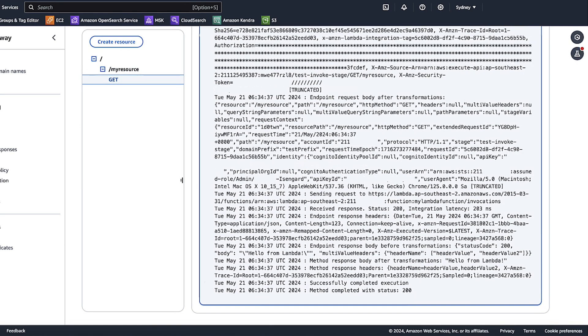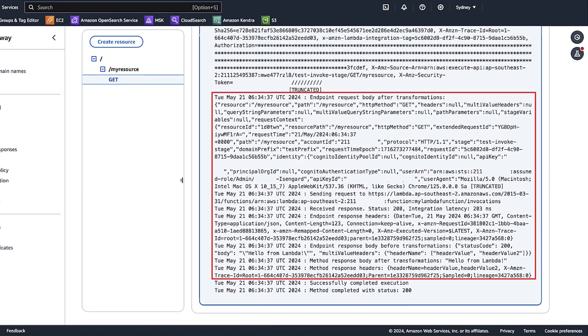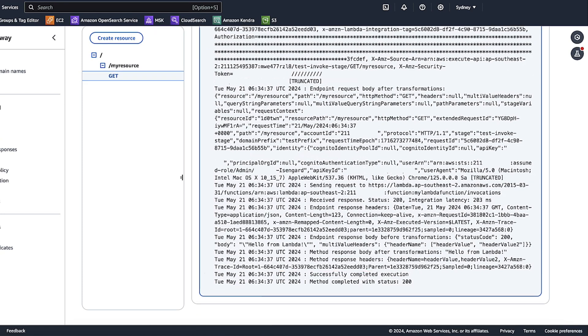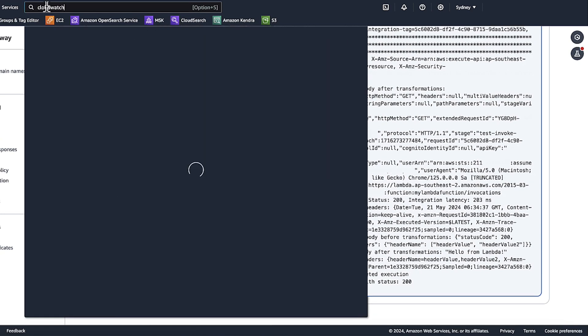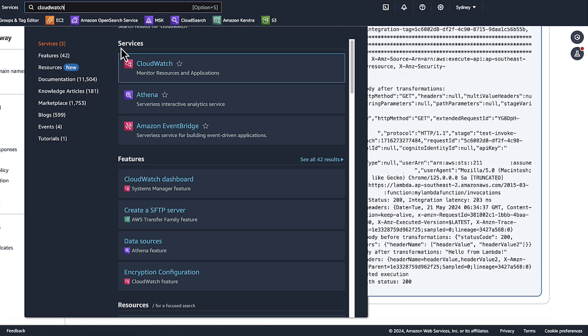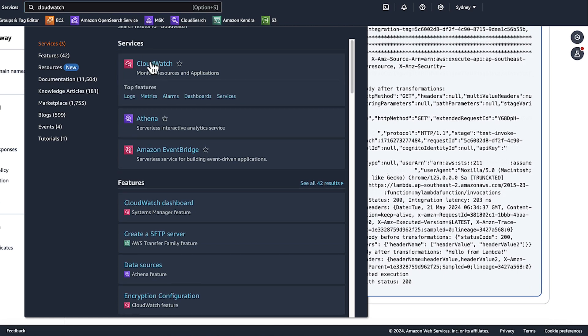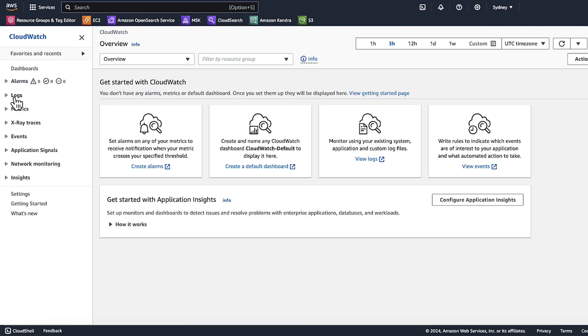The results show you the complete request and response. To view API Gateway logs, choose CloudWatch in the AWS Management Console. Then choose logs.